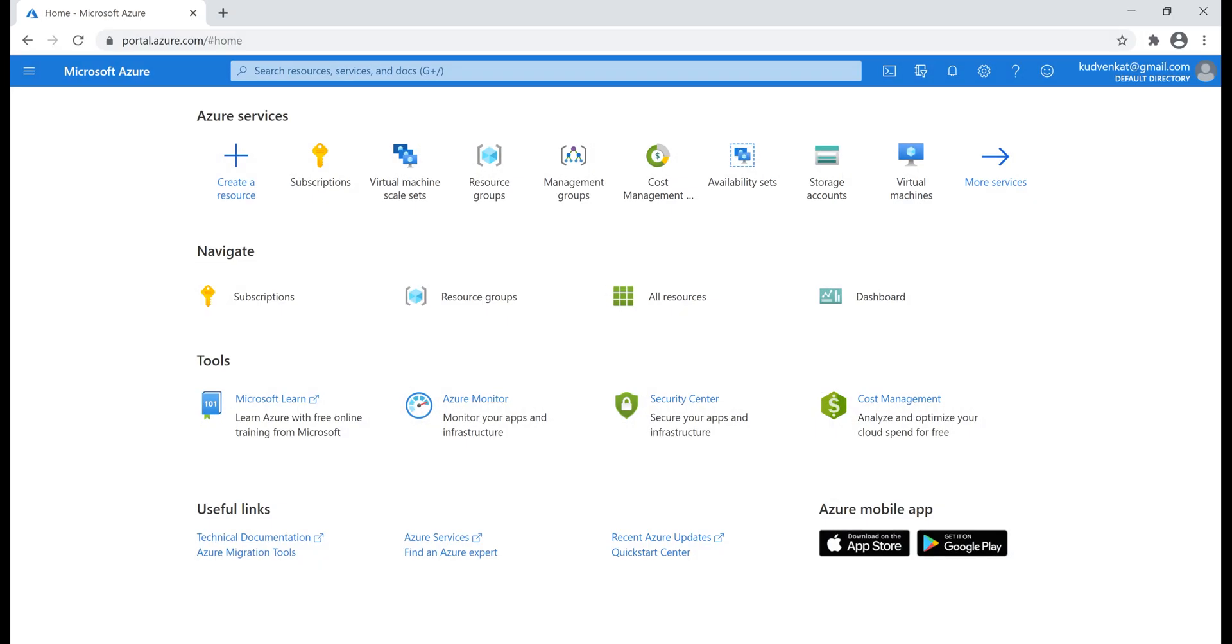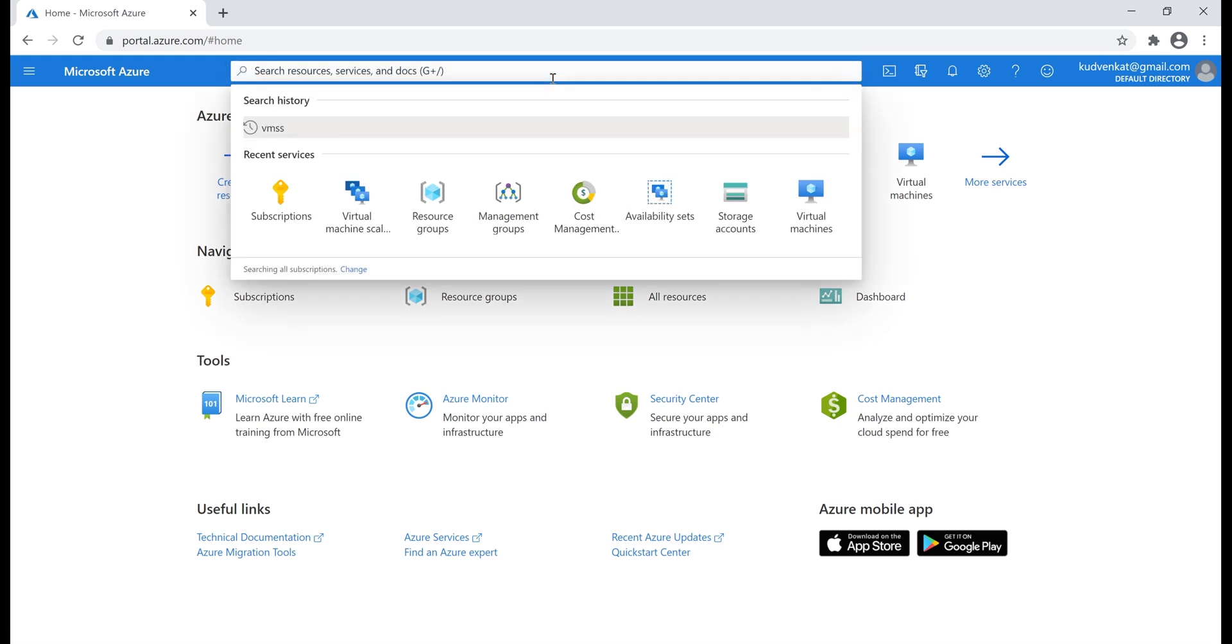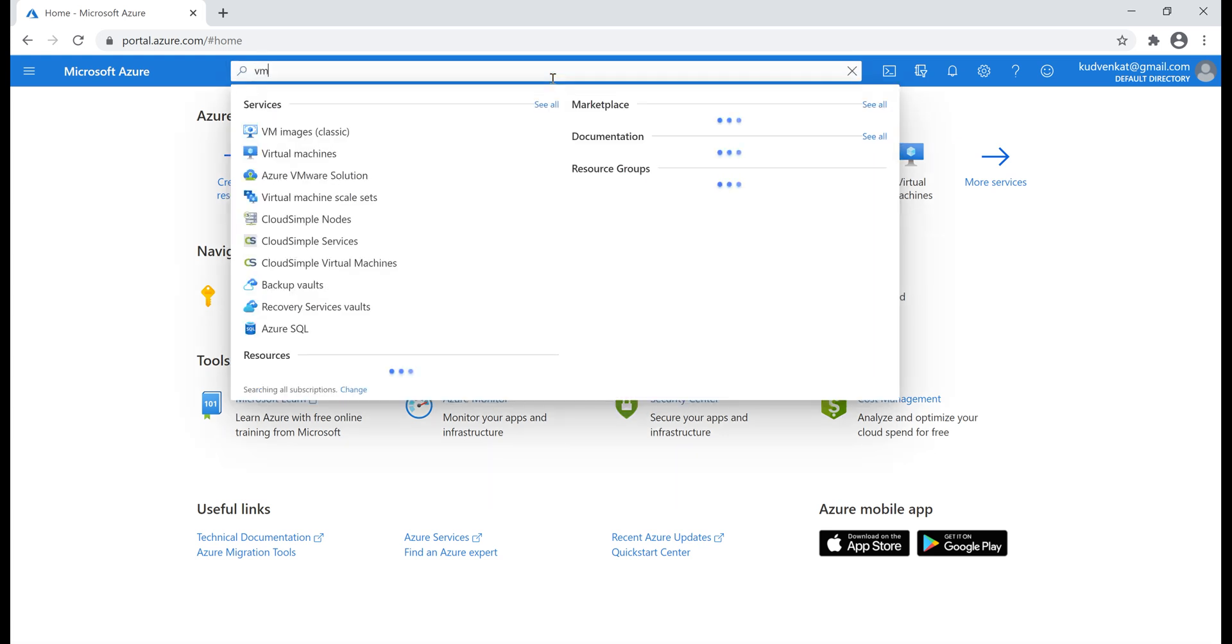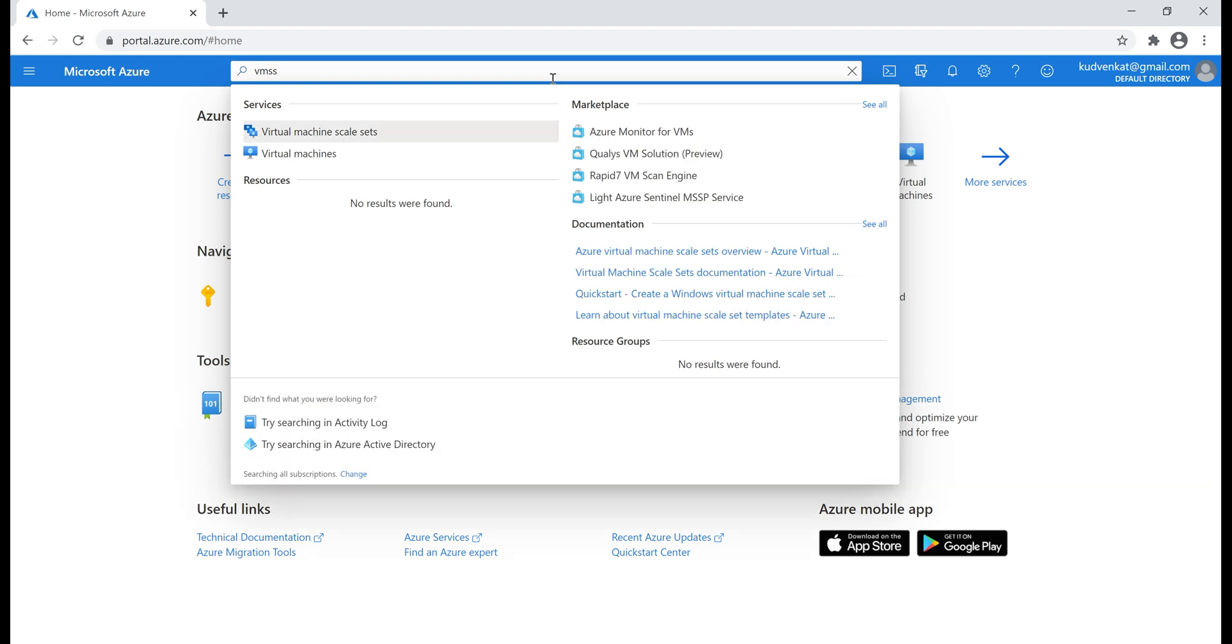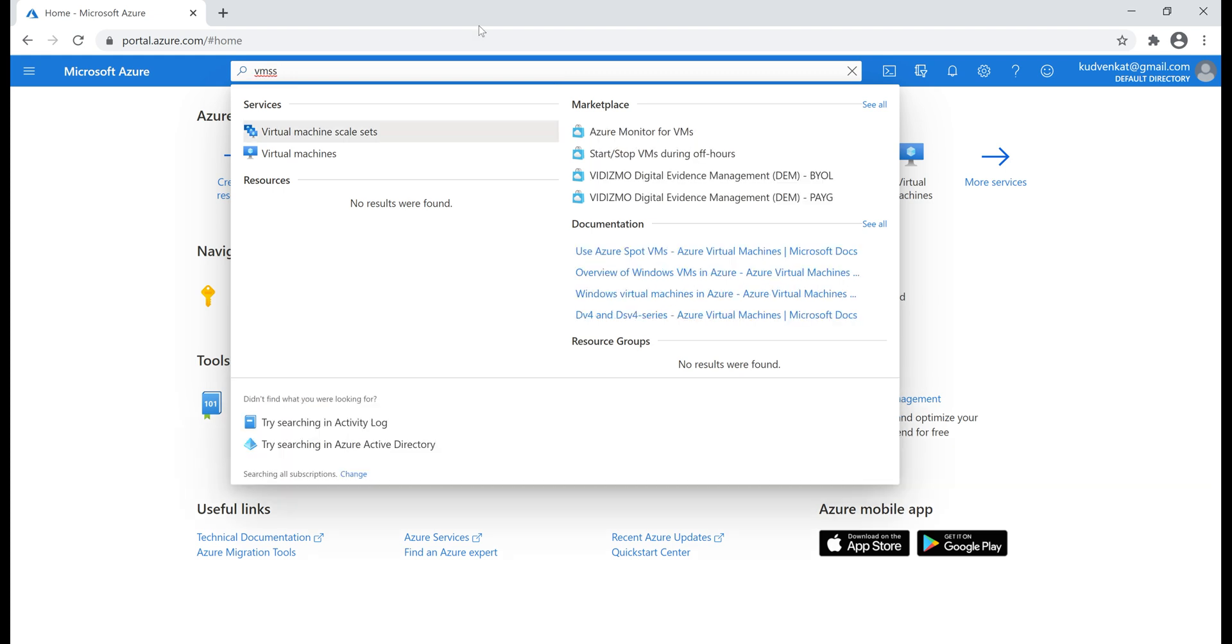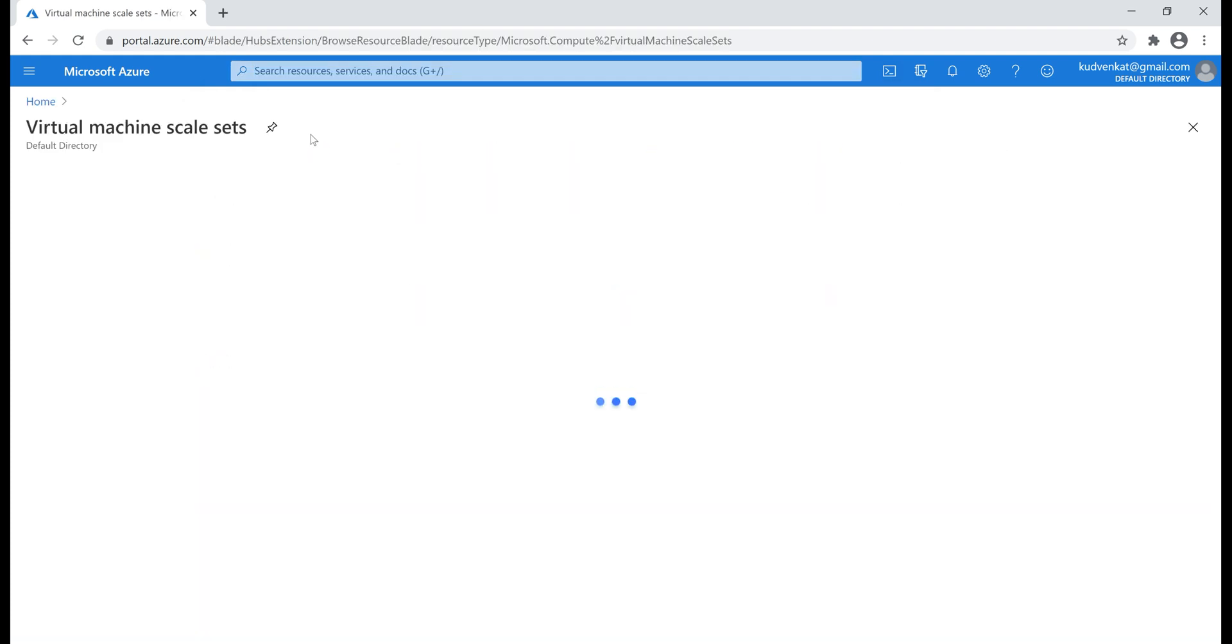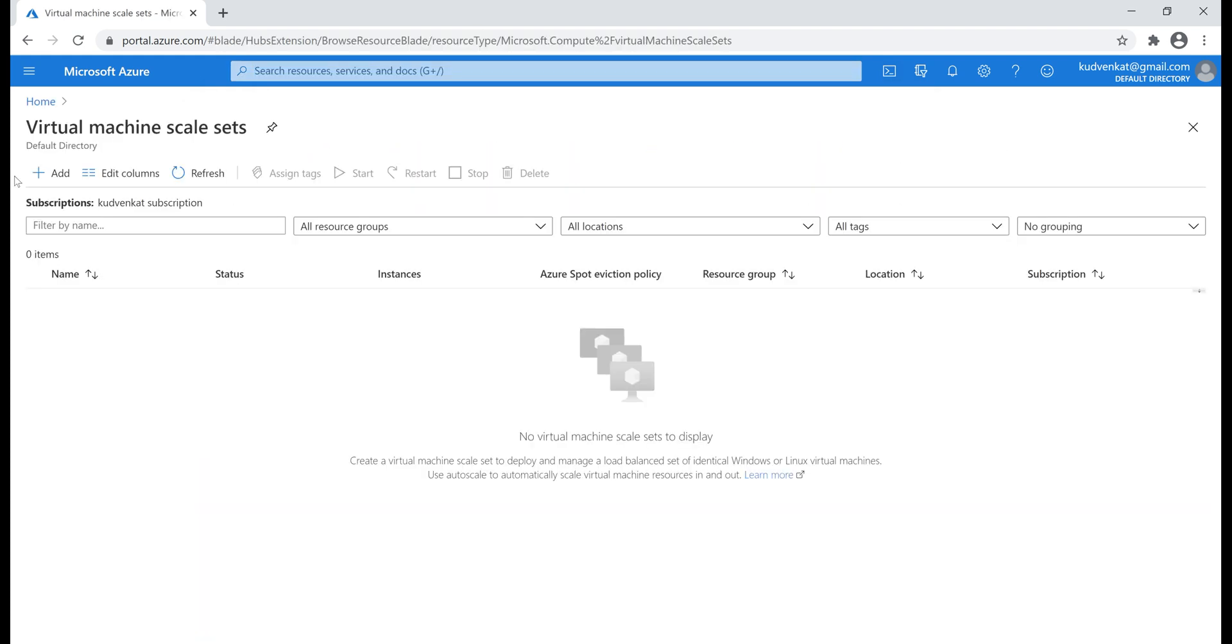As usual, in the Azure portal, search for virtual machine scale set or we can also search by its acronym VMSS, which obviously stands for virtual machine scale set. On this virtual machine scale set page, click add.